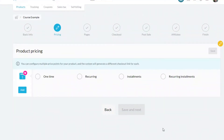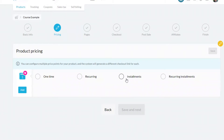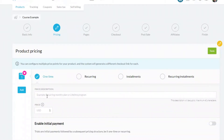Now we go through to the important part: pricing. There are four different pricing options — one time, which is fairly self-explanatory; recurring, which is for a membership where you bill the same amount each month or week; installments, which is a set number of payments paid monthly or weekly; and recurring installments, which is a combination of the two. We'll set up a couple of common ones for this example.